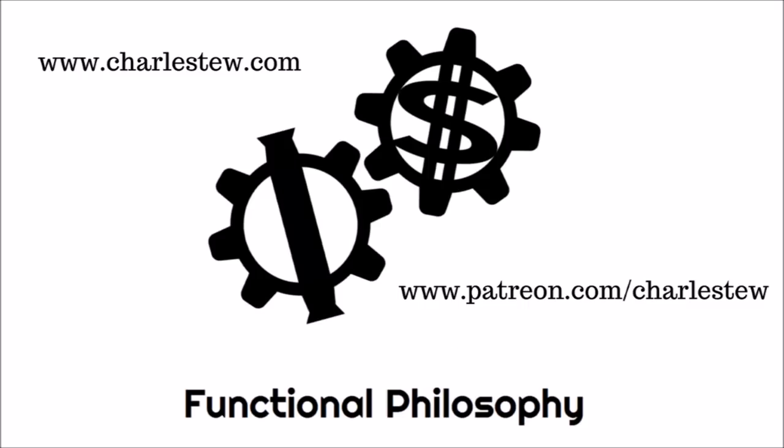If you'd like to keep up with everything I do, just go to charles2.com. If you'd like to enable me to do more, just go to patreon.com/charles2 and become a supporter. Thanks for listening.